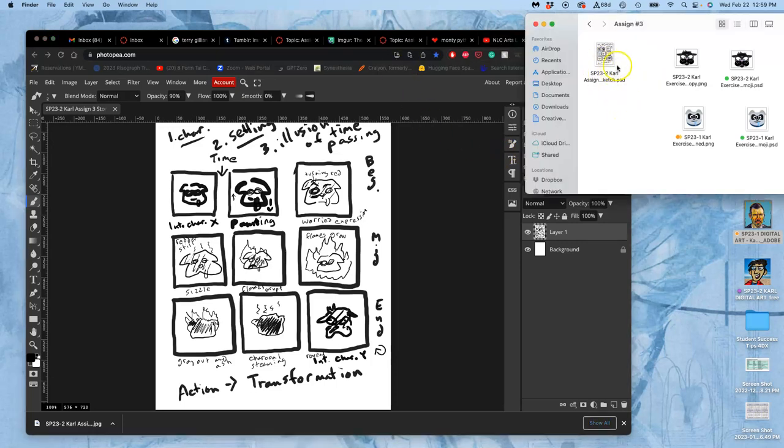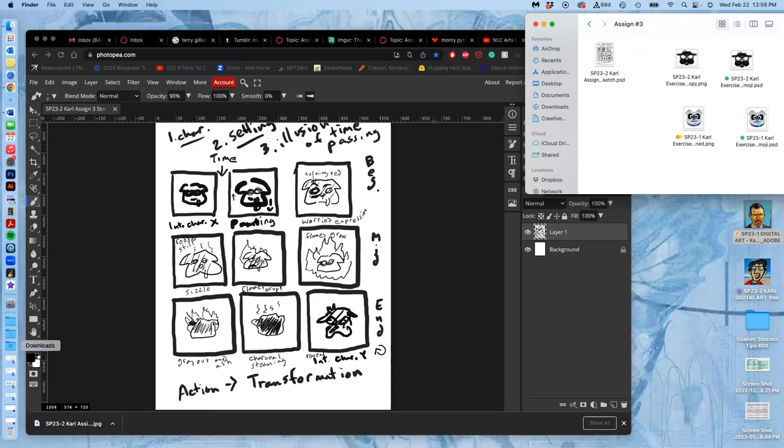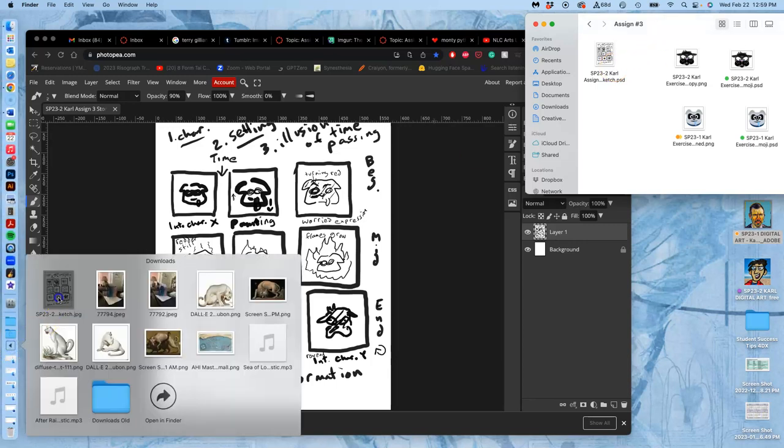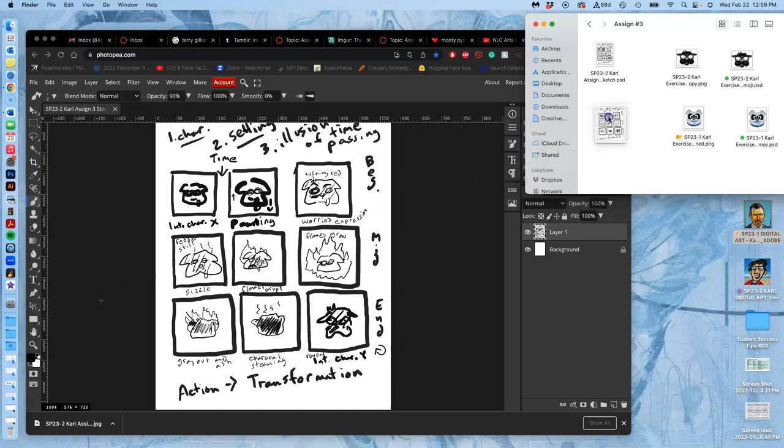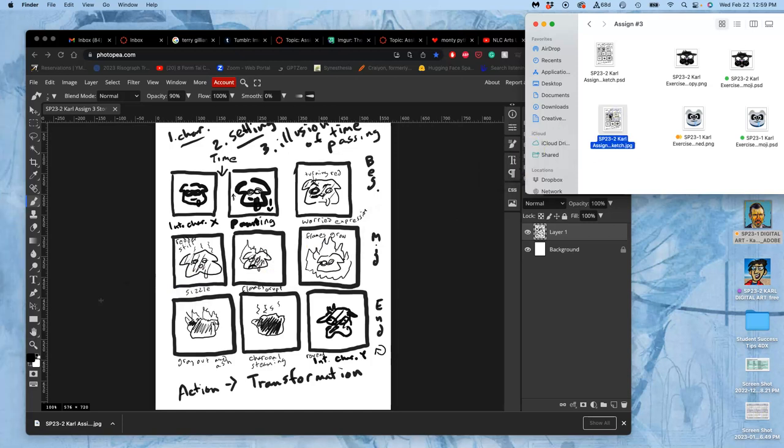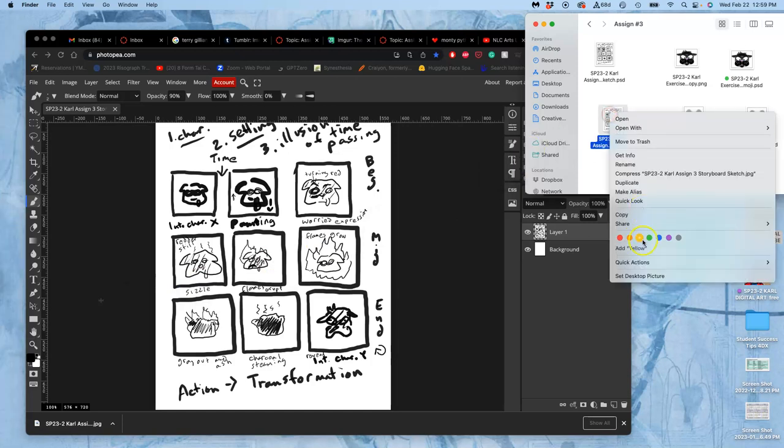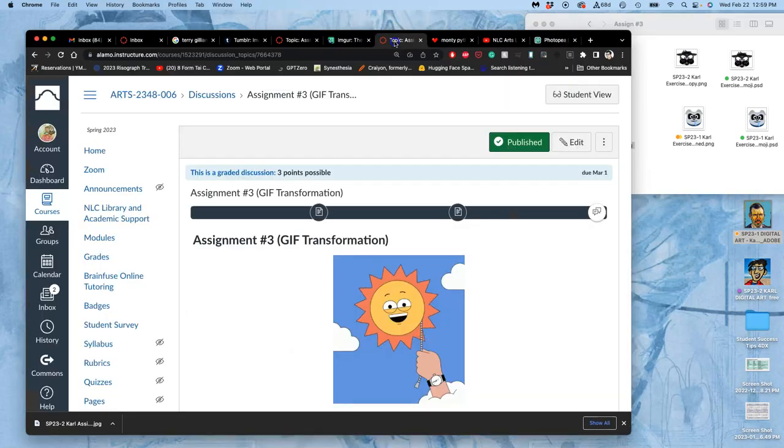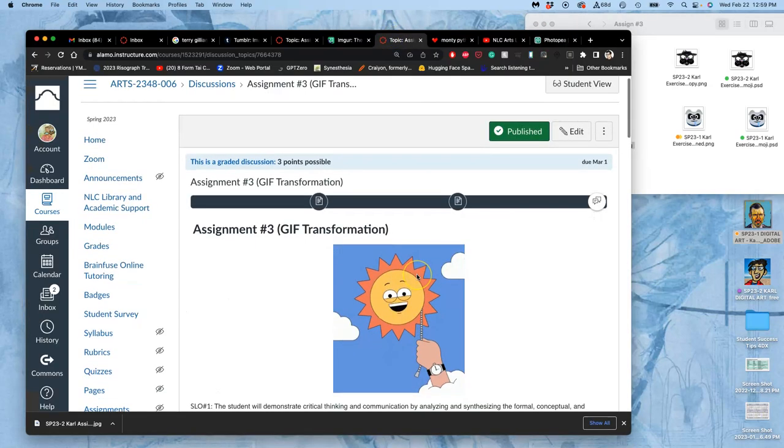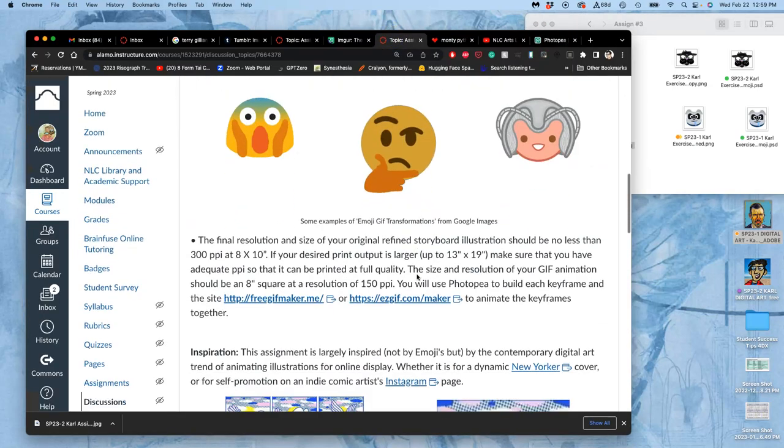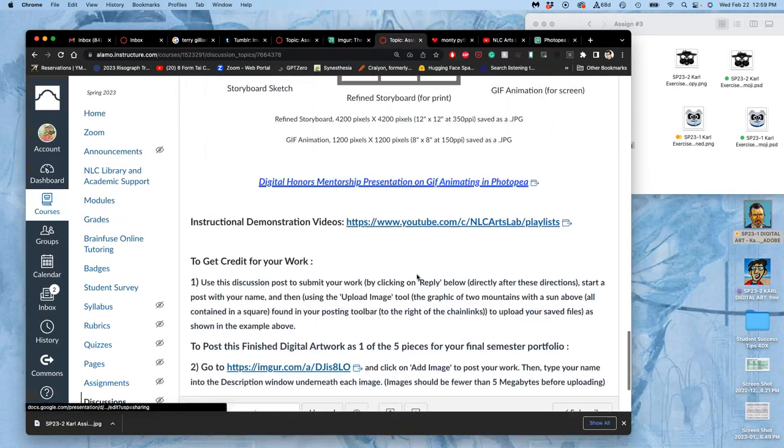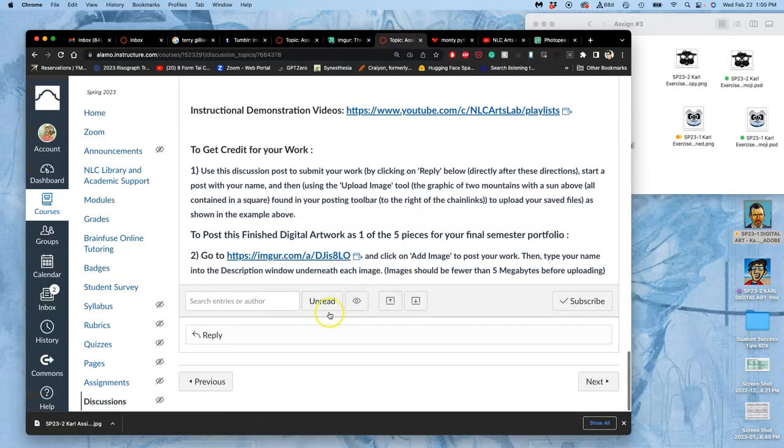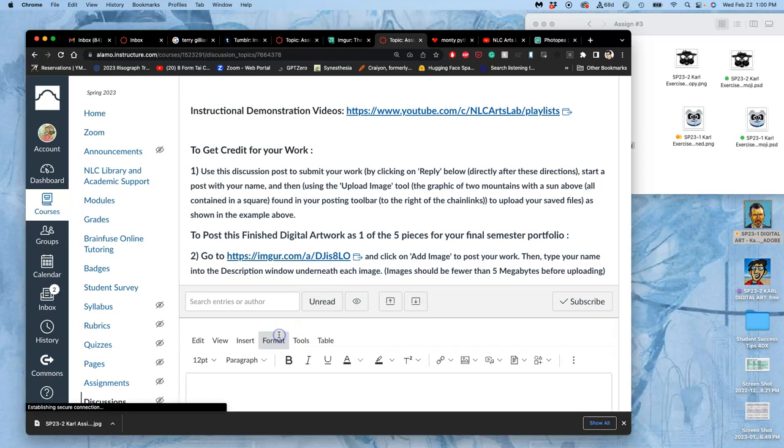All right. So, my sketch is now there. My JPEG has been saved. I'm going to mark that with orange. And I can just go ahead and put that right into the assignment. Because that's the first thing we need to turn in, is our rough storyboard sketch.